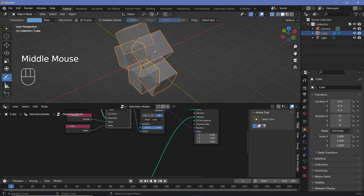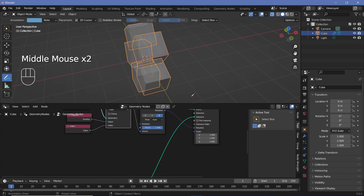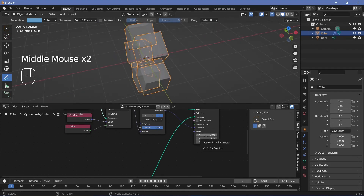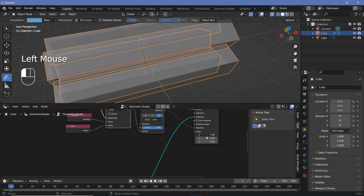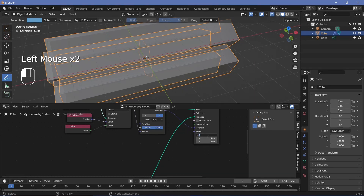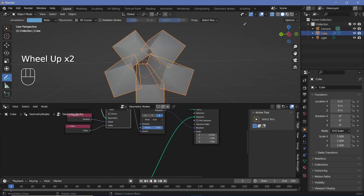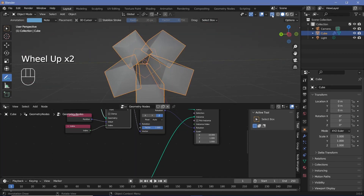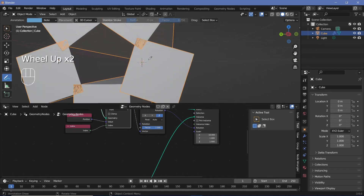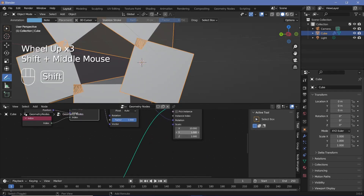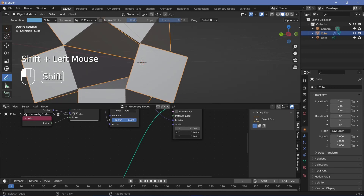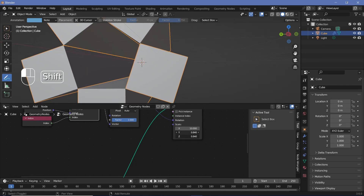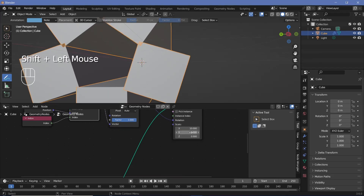Next, we want these instances to be scaled on the X-axis, so we increase the X-axis scale to something like 10. We can switch off transparency by toggling the button again. There's a little overlap occurring, so we decrease the Y and Z values slightly to reduce the overlap — a value of 0.9 should work.